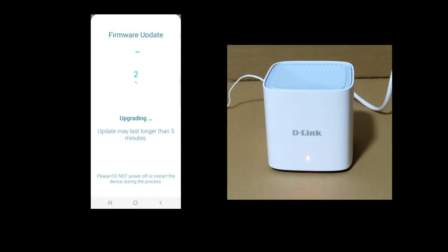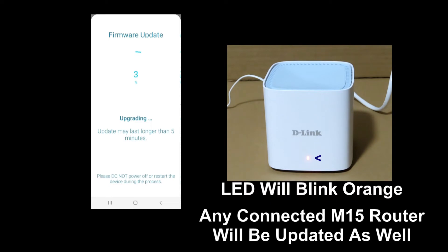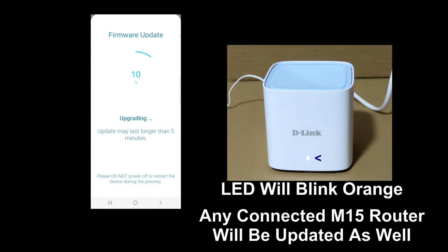During firmware update, you can see that the LED status will be blinking orange. And if you've got other M15 Routers that are connected, they will be updated as well.